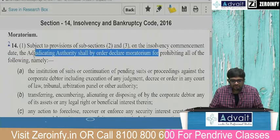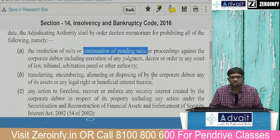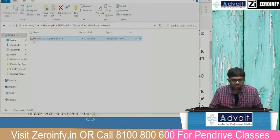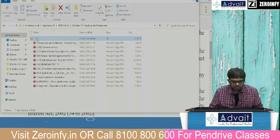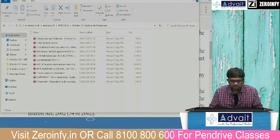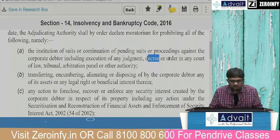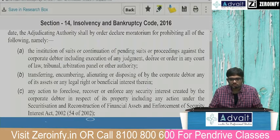For prohibiting all of the following: institution of suits or continuation of pending suits. Can new cases be filed against the company? No. Can existing cases continue? No. Orders or proceedings against the corporate debtor — including execution of any judgment or decree — in any court of law, tribunal, arbitration panel, or other authority.